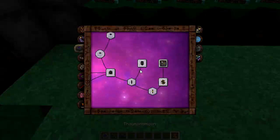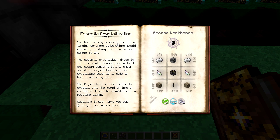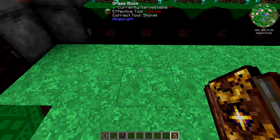Moving on to the essentia crystallizer: 'You have nearly mastered the art of turning concrete objects into liquid essentia, so doing the reverse is a simple matter. The essentia crystallizer draws in liquid essentia from a pipe network and slowly converts it into a small shard of crystalline essentia. Crystalline essentia is safe to handle and very stable. The crystallizer will either eject crystals into the world or into a container, and can be disabled with a redstone signal. Supplying it with Vis will greatly increase its speed.'